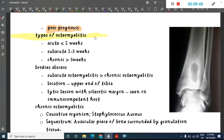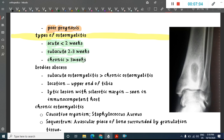Osteomyelitis is divided into three major types: acute osteomyelitis (disease duration less than two weeks), sub-acute osteomyelitis (two to three weeks), and chronic osteomyelitis (disease crossing three weeks).